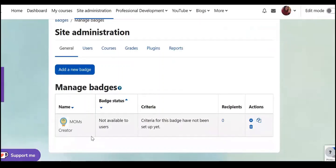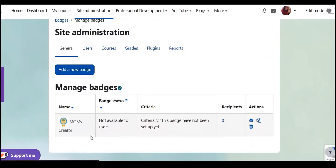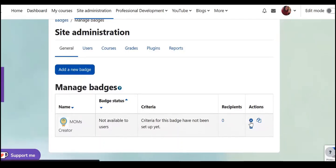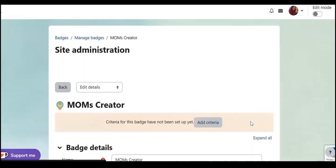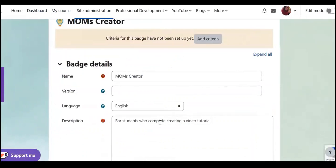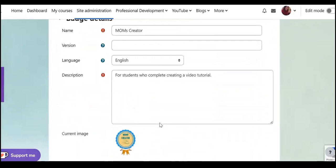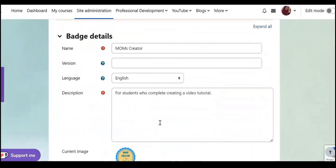It shows the name and criteria, recipients, and you can add a new batch or also I can edit this batch. For example, this batch doesn't have criteria so I'm going to click on edit and I'd like to add criteria to this batch.